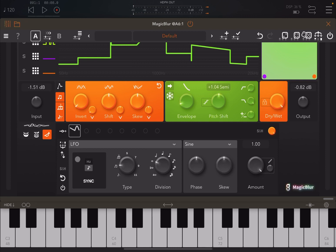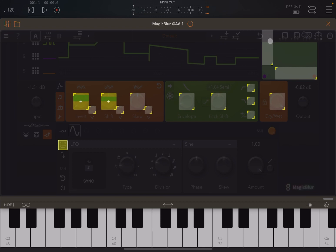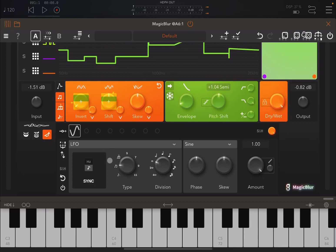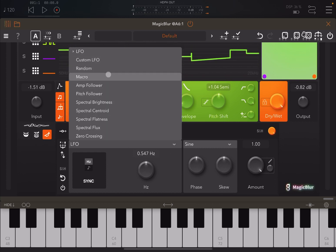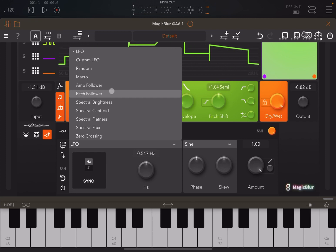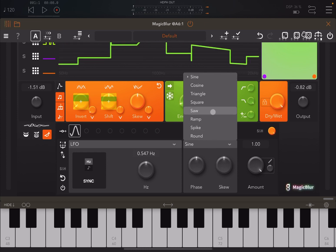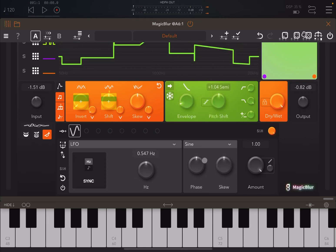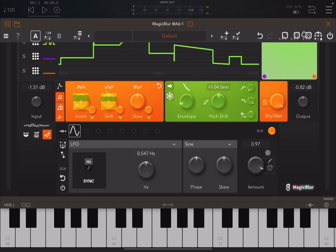You can act on the XY pad for the LFO as well. You can change the rate by type and division, or switch to hertz. The LFO can be set to custom, random, amplitude follower, or pitch follower — I'll do other tutorials on those. You can change the waveform of the oscillator, then change the phase and skew to create variation on the waveform. You also have an amount control and can shift it left and right to create interesting characters.